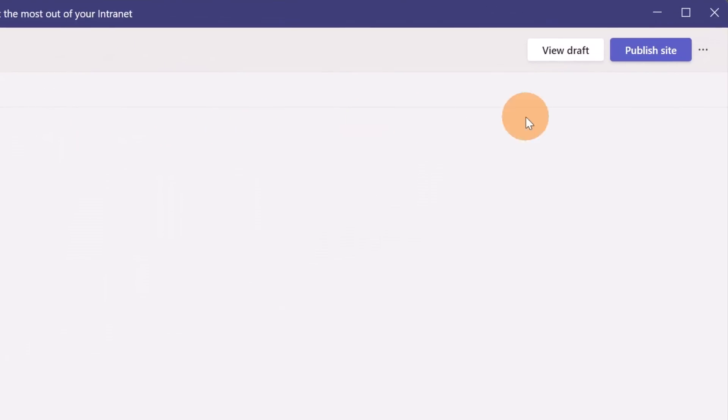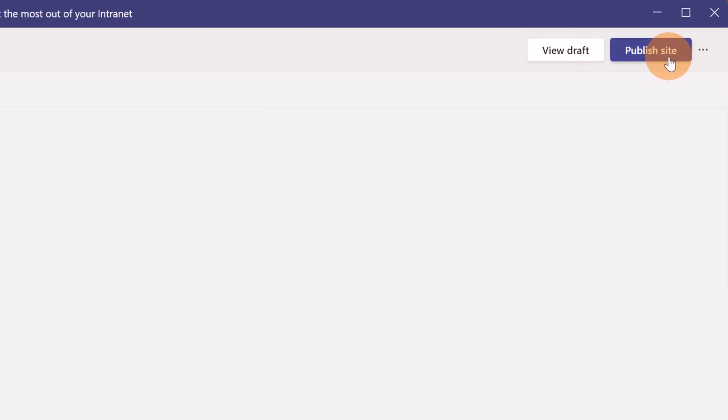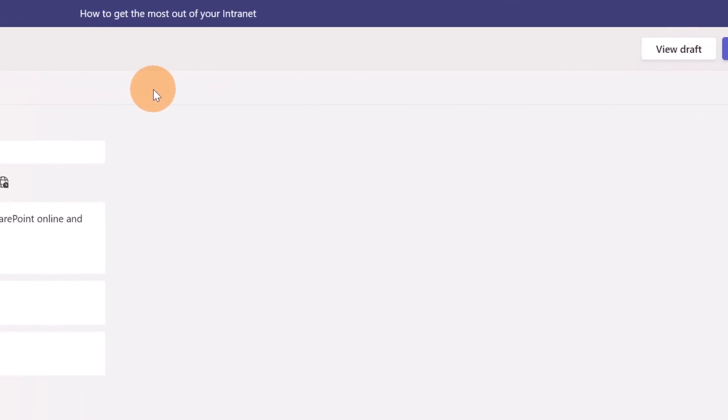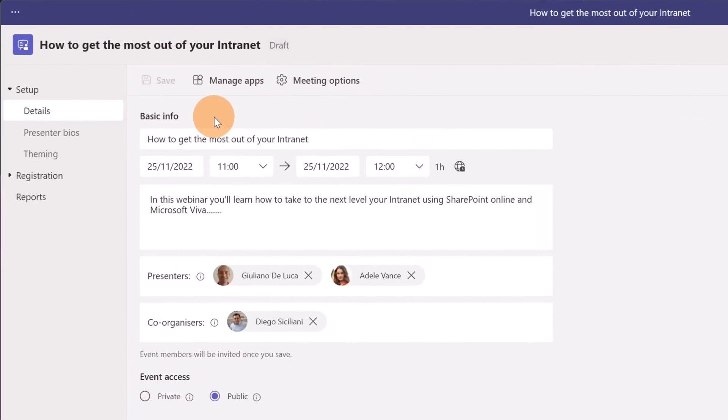On the right I have the ability to view a draft on my page of my webinar and I can publish the webinar. If I click on the three dots I can even cancel this event. Now let's move on top of this page.